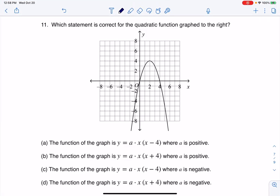Let's take a look at number 11. It says, which is the correct statement for the quadratic function graphed? There's a typo I will fix — it should say 'below.' But anyways, let's see what we got.